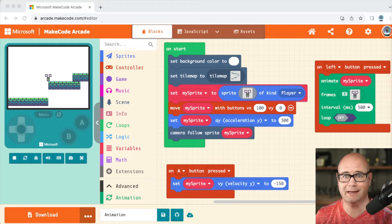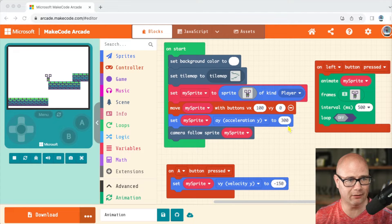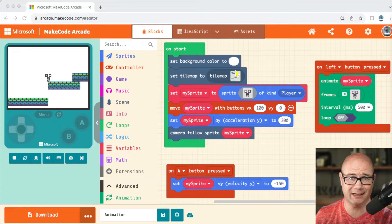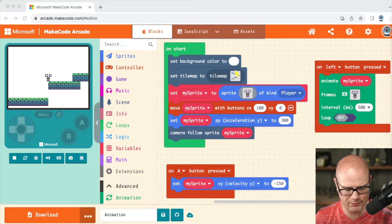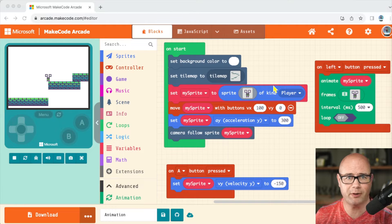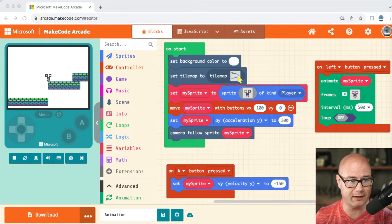Hey guys, back here in MakeCode Arcade. Today we're gonna be taking a look at how to extend a tile map and then make our little dude appear on the bottom, and I'm gonna show you how.